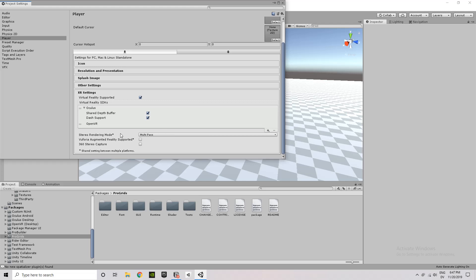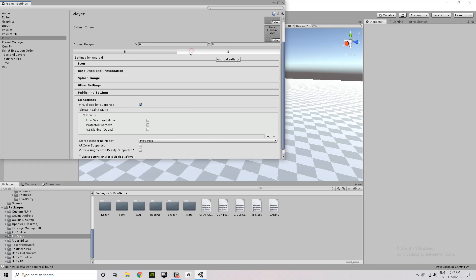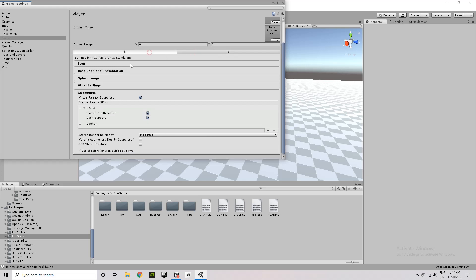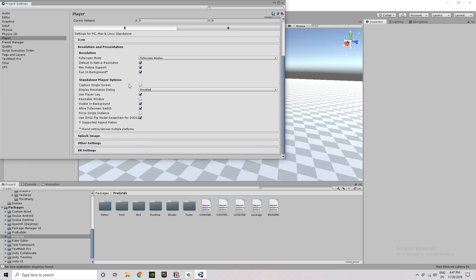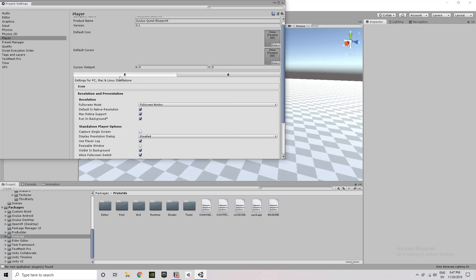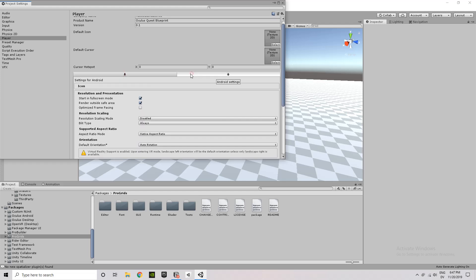Going back to PC Settings, just double-check that, again, under XR Settings, virtual reality is supported and the Oculus Reality SDK is added there.